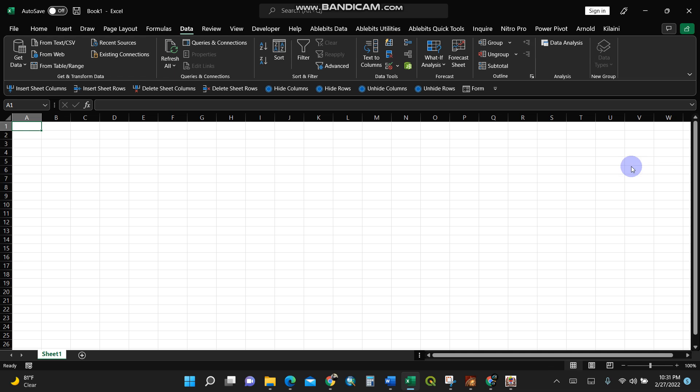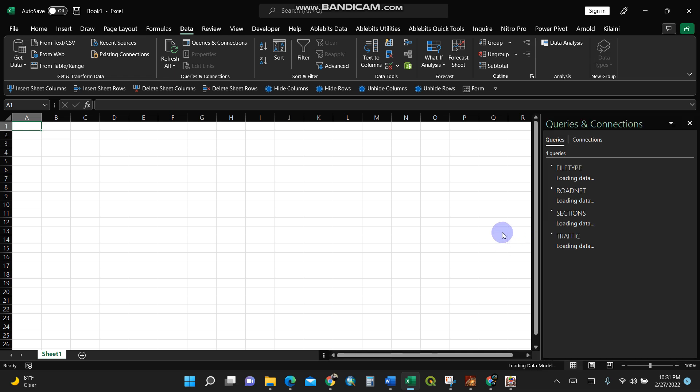Let's give it some time because it's retrieving and calculating the data so it can be displayed in Microsoft Excel.